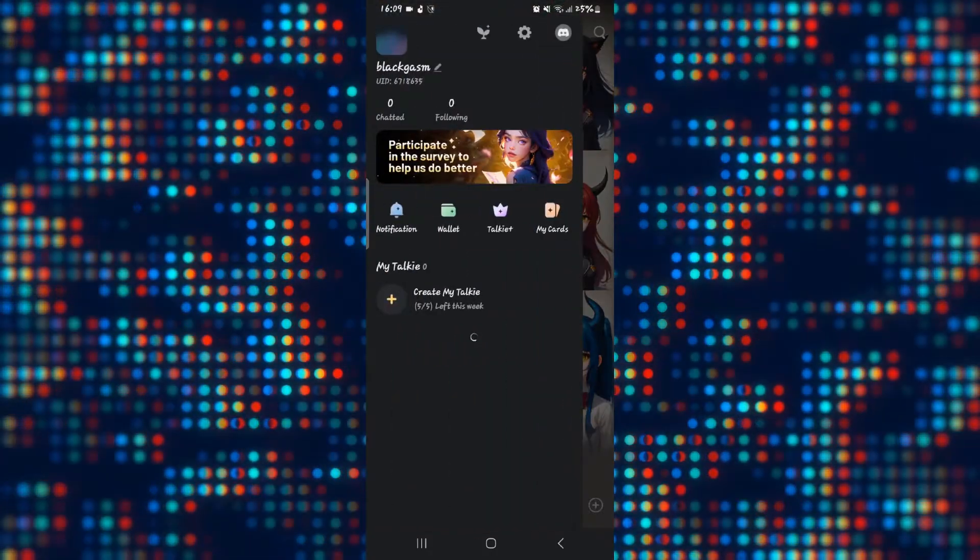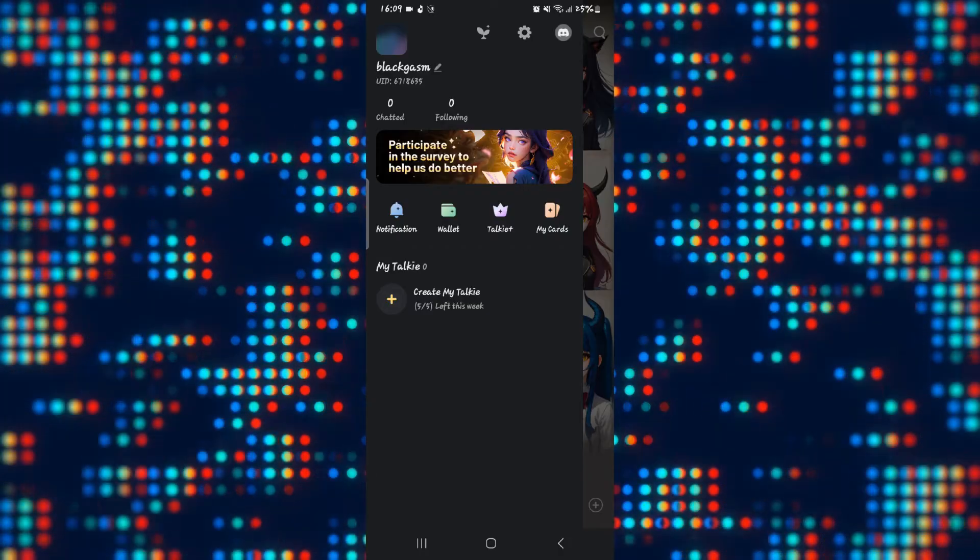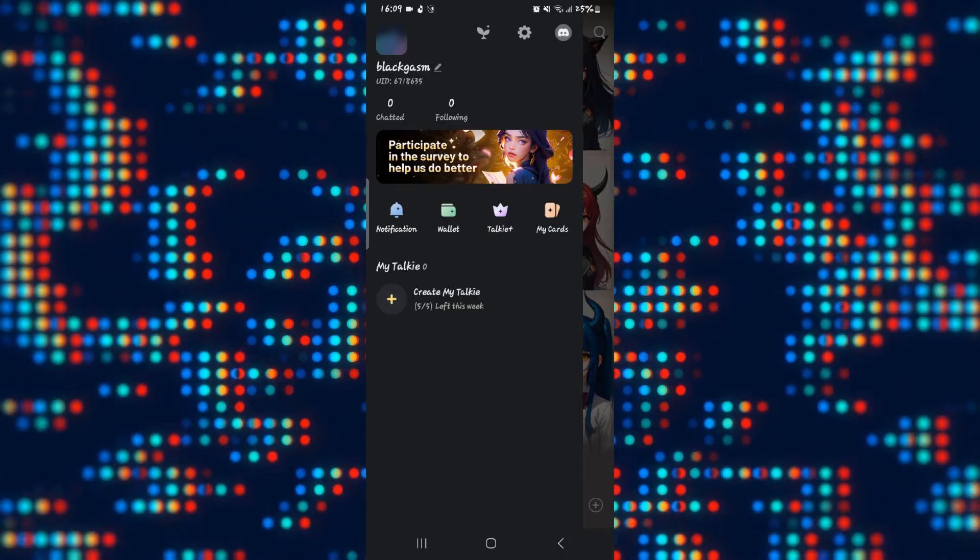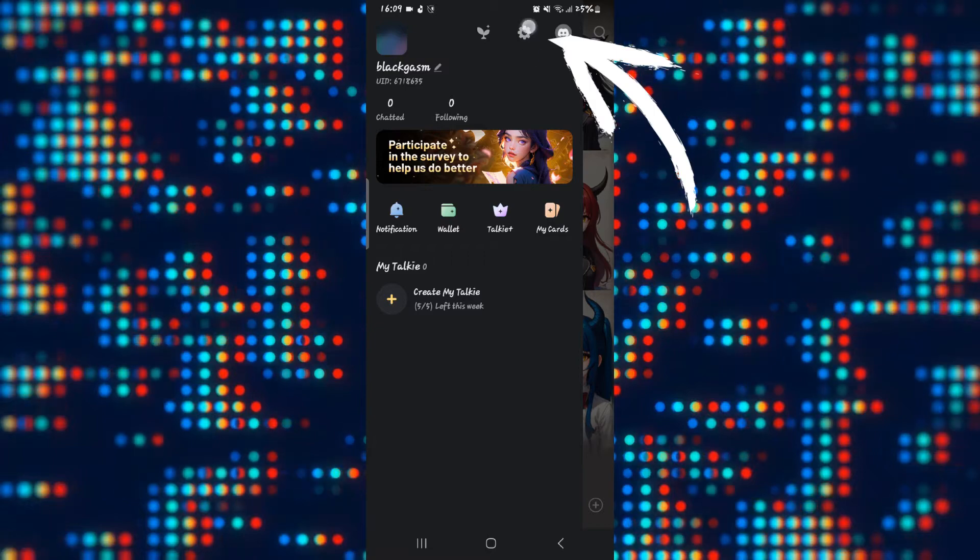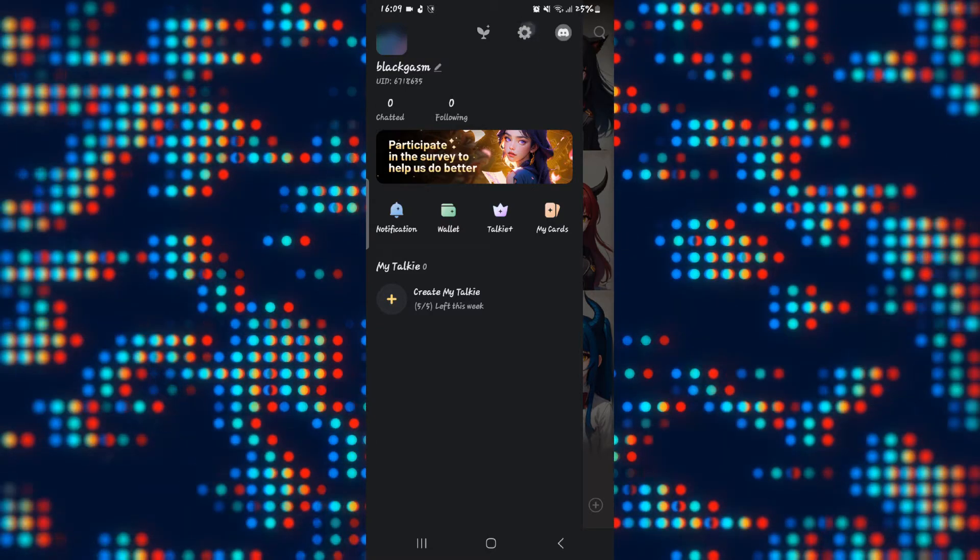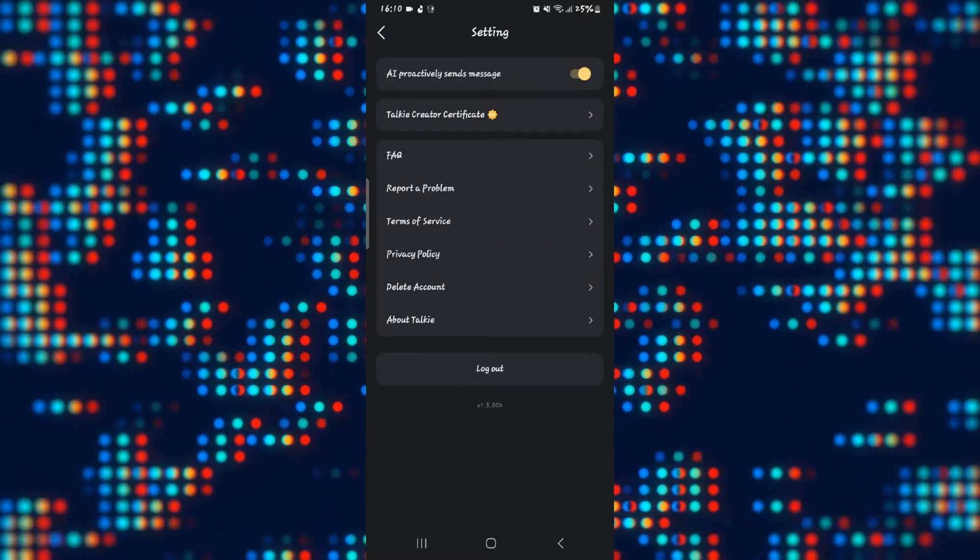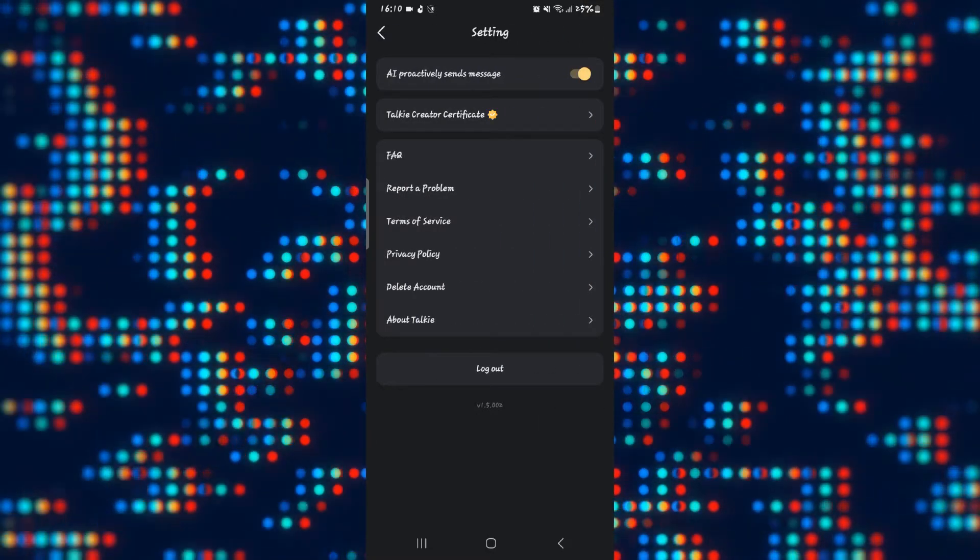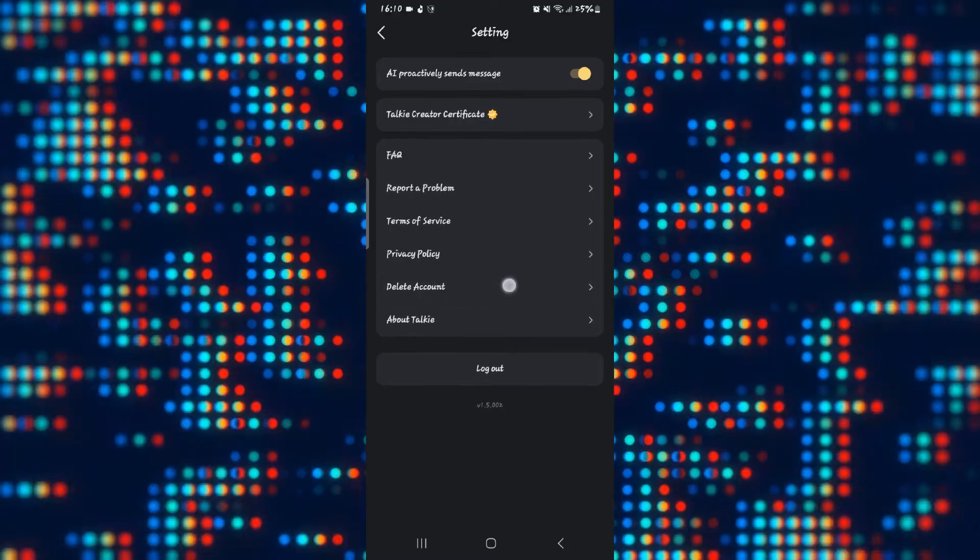From your account menu you will find the gear icon which is the settings button. Go ahead and tap on this and from the settings page you will be able to find the delete account option.